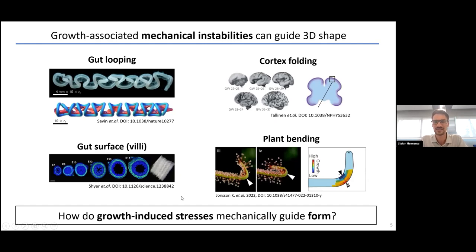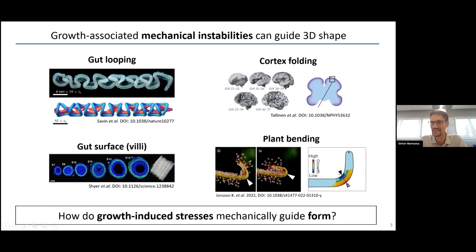These examples occur in rather complicated tissues involving the mechanical interplay of different tissues. Today I would like to revisit the question of how growth-induced stress can mechanically guide three-dimensional shape in a simpler system, trying to get down to the basis of how this mechanical stress emerges during development.